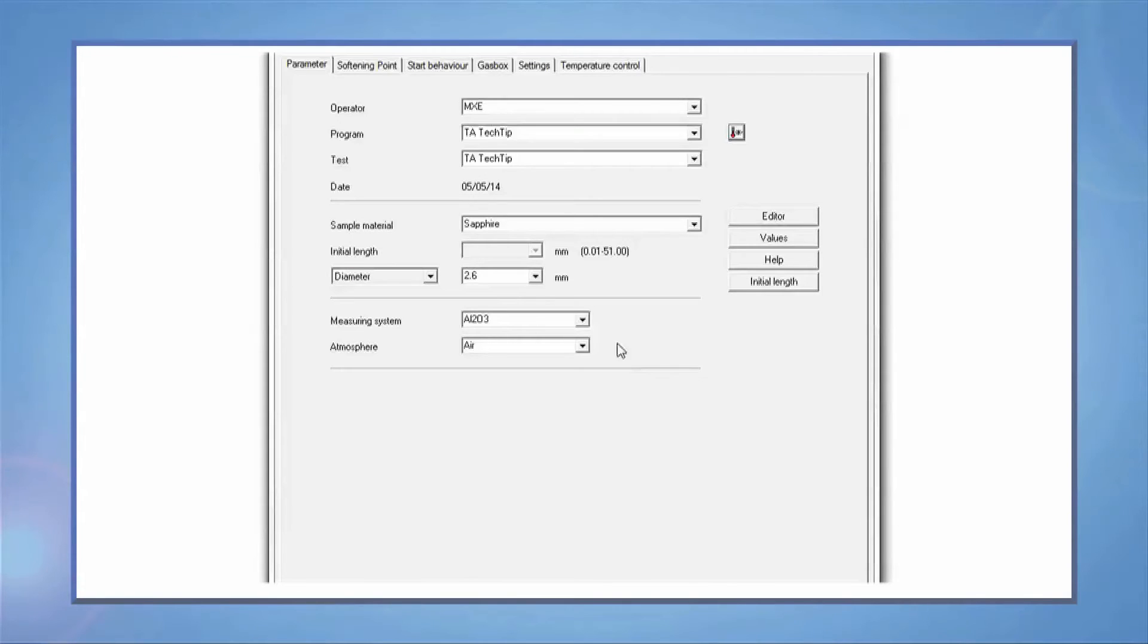On optical dilatometer, you will need to press the initial length to measure the length of the sample.